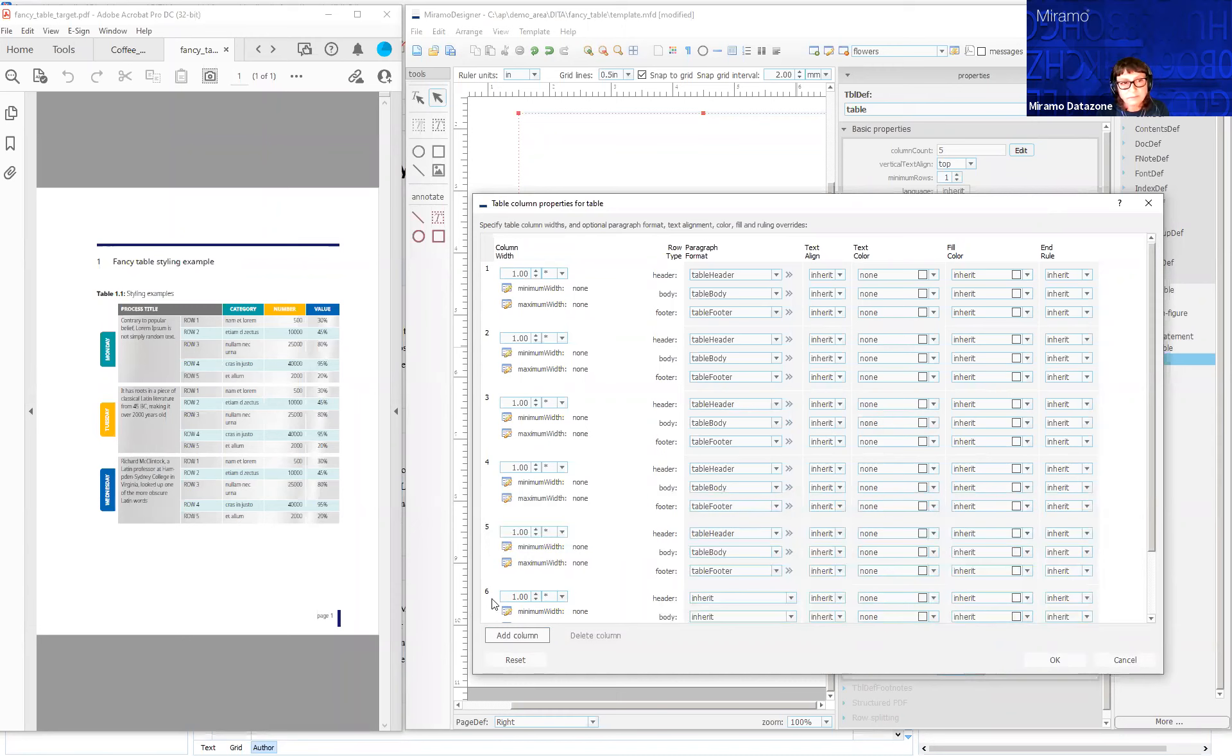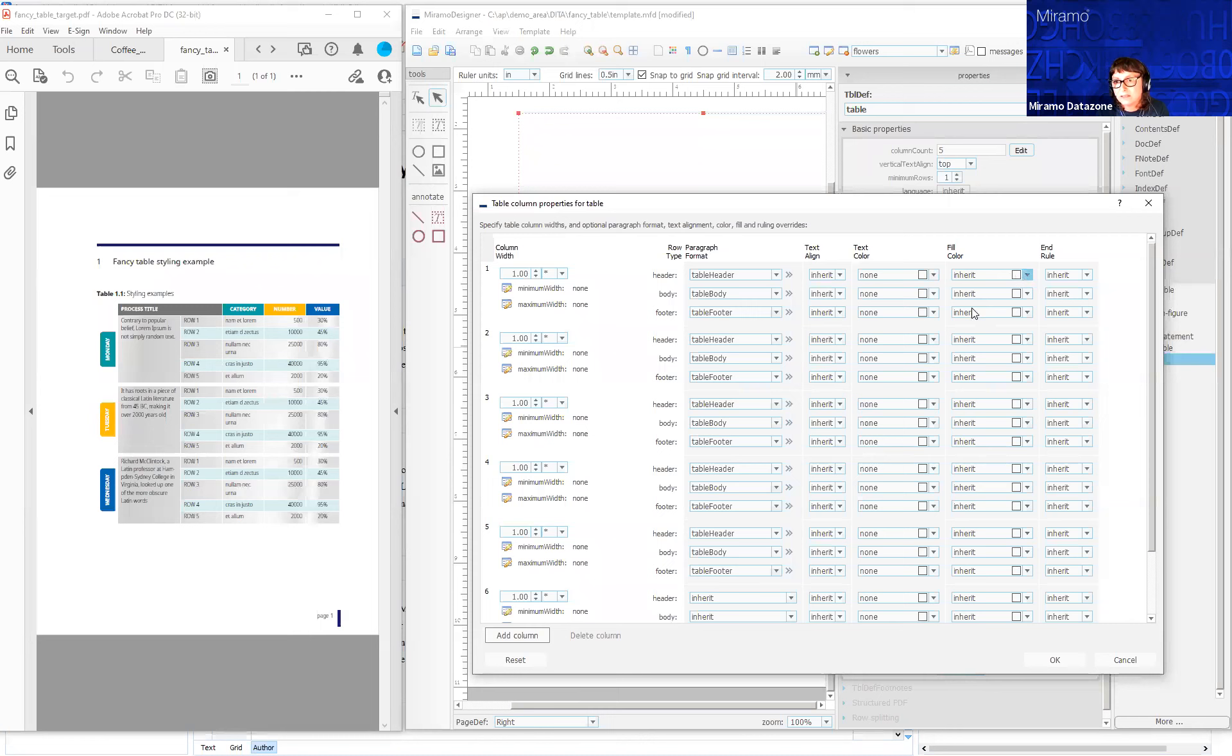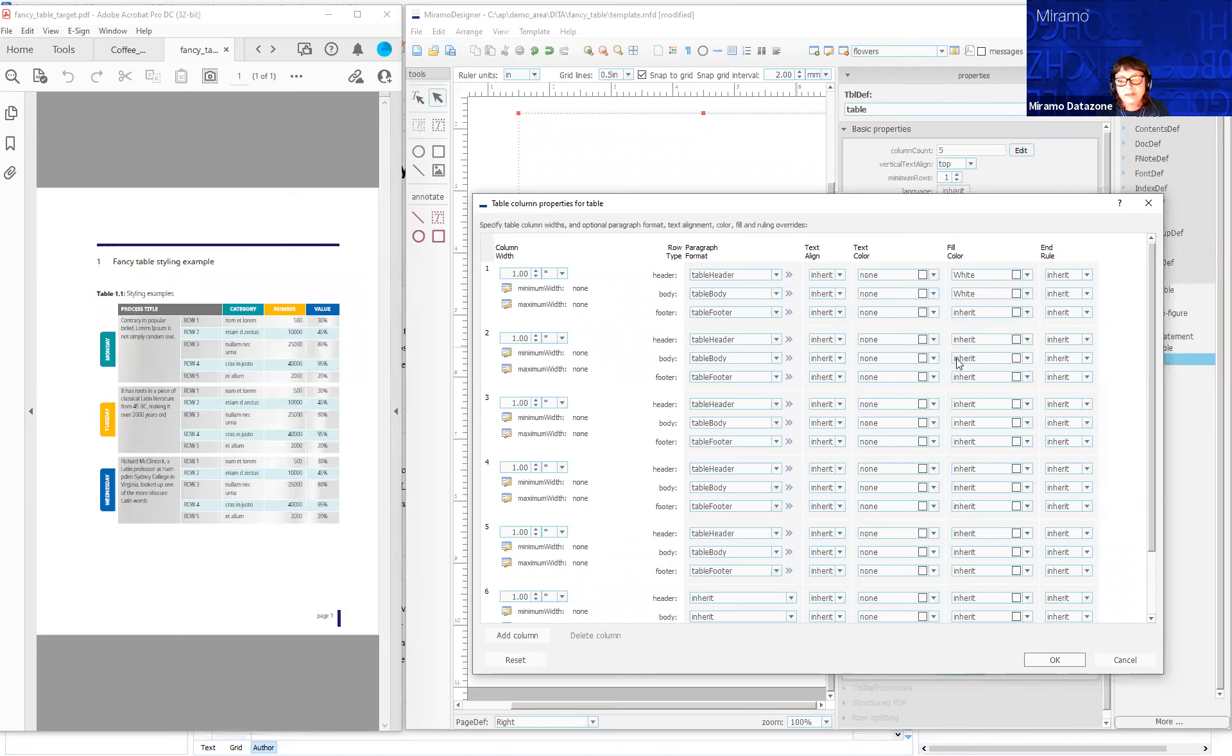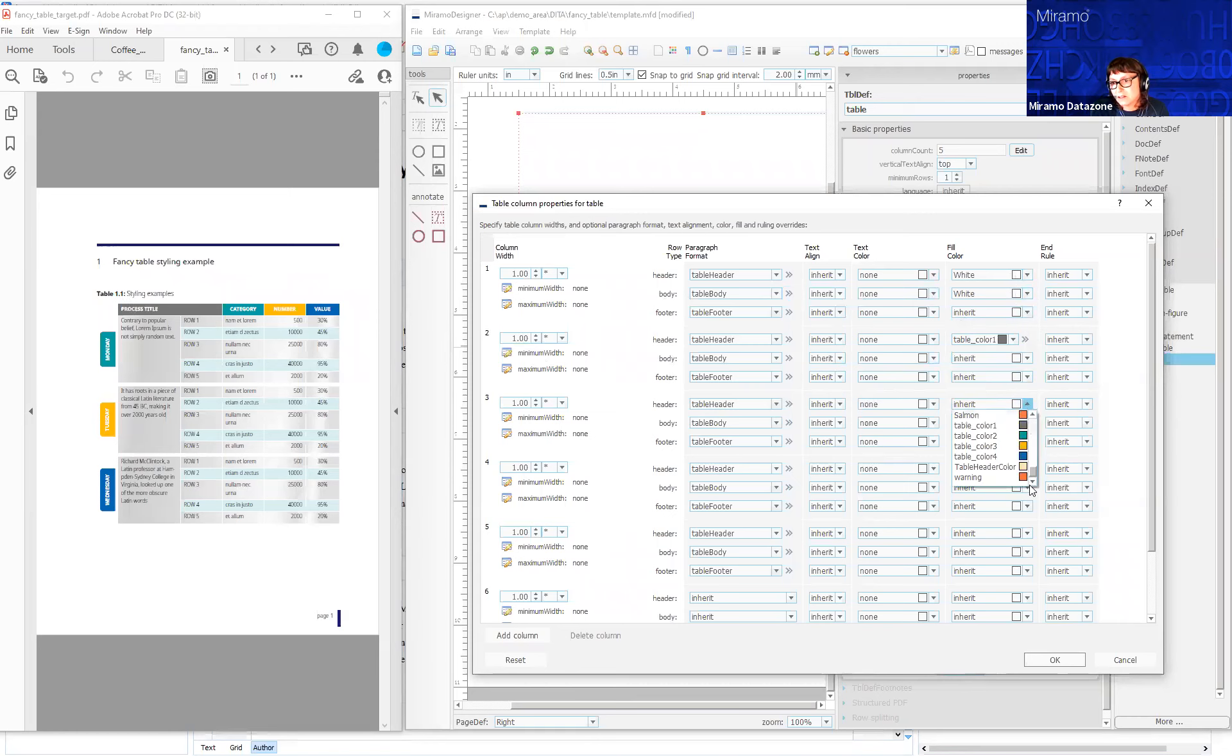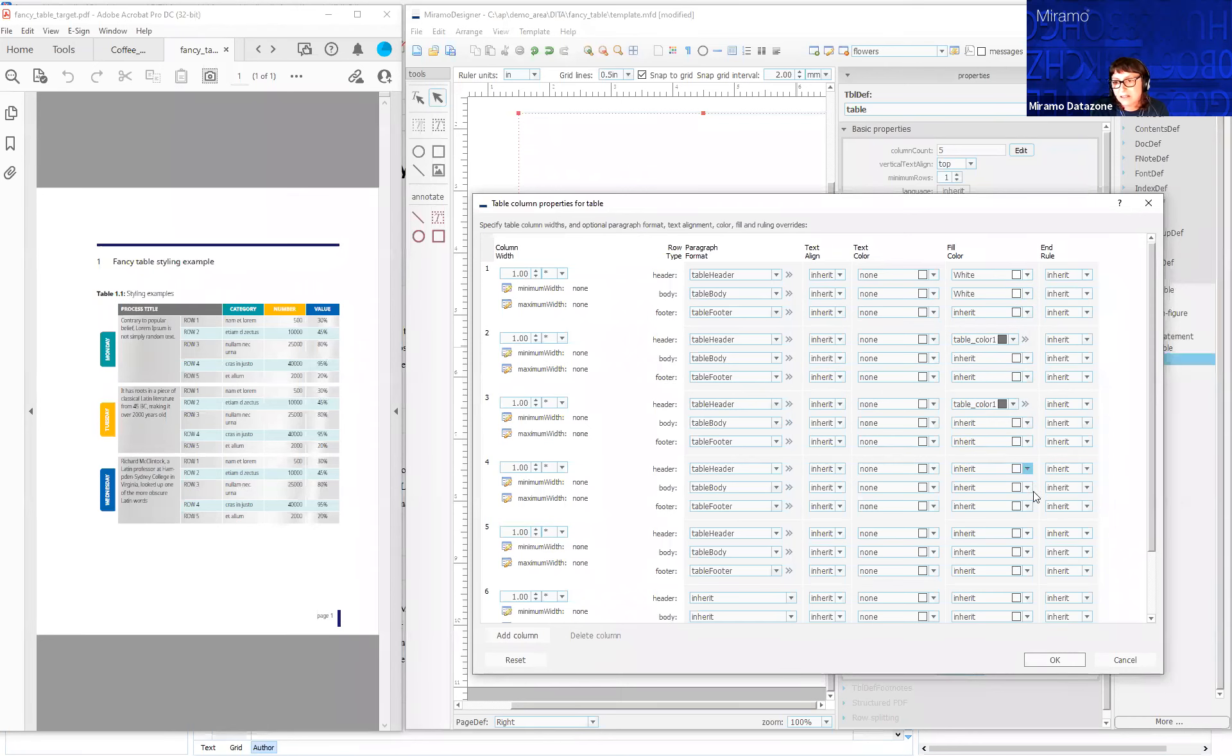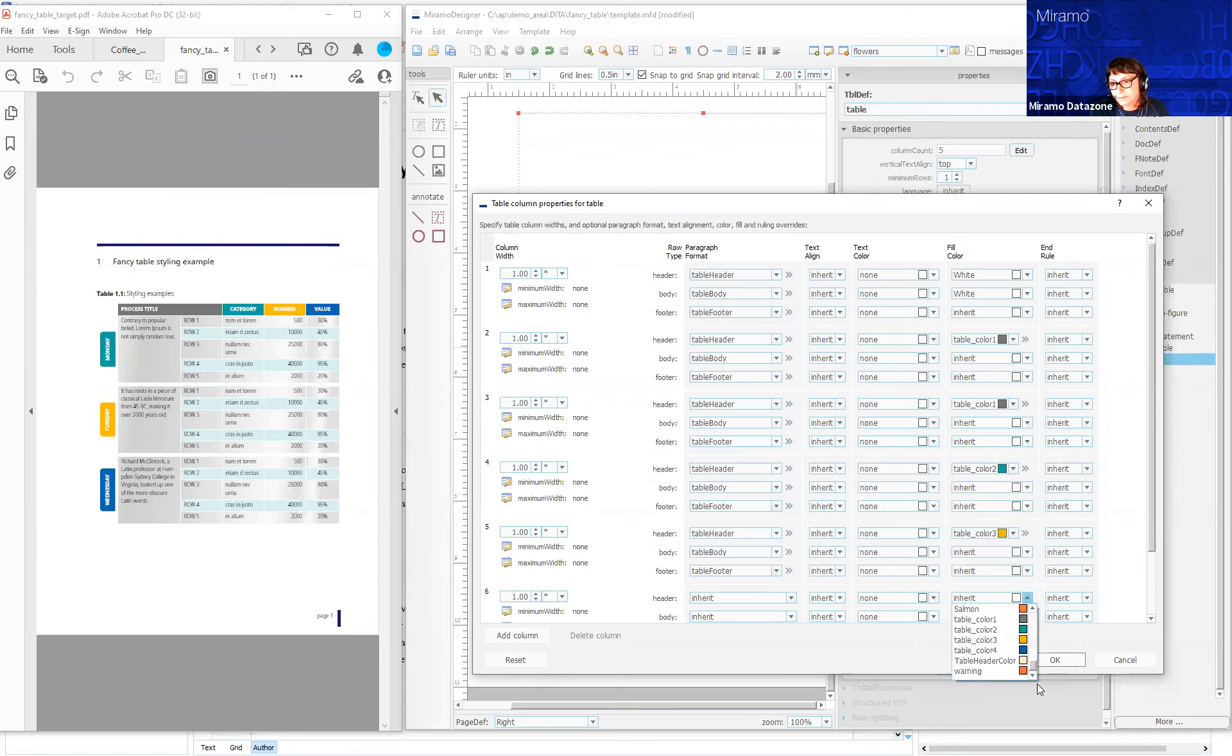I'm going to apply a white fill color to the header of column one and a white fill color to the body of column one. Here's column one—I'm going to apply white fill here and in the body. In column two, there is a gray fill. Table color one is the gray that we need for the header. Column three also has the same gray. The next column is a cyan, table color two. The next column is that mustard, and the final one is a blue, table color four.